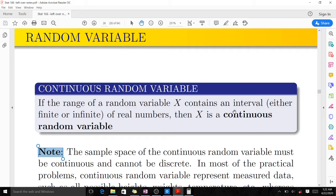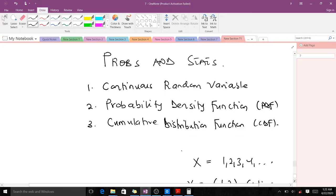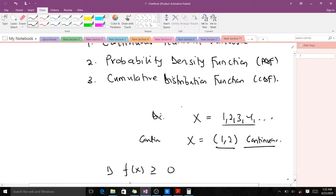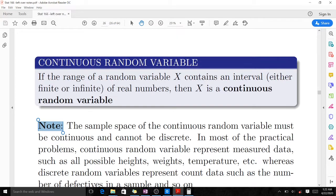Remember, when you have a random variable X that takes discrete values such as 1, 2, 3, 4, we say it is a discrete random variable. But when X takes values in an open interval like (1, 2), X is continuous. So X becomes a continuous random variable, while the one taking discrete values remains a discrete random variable.